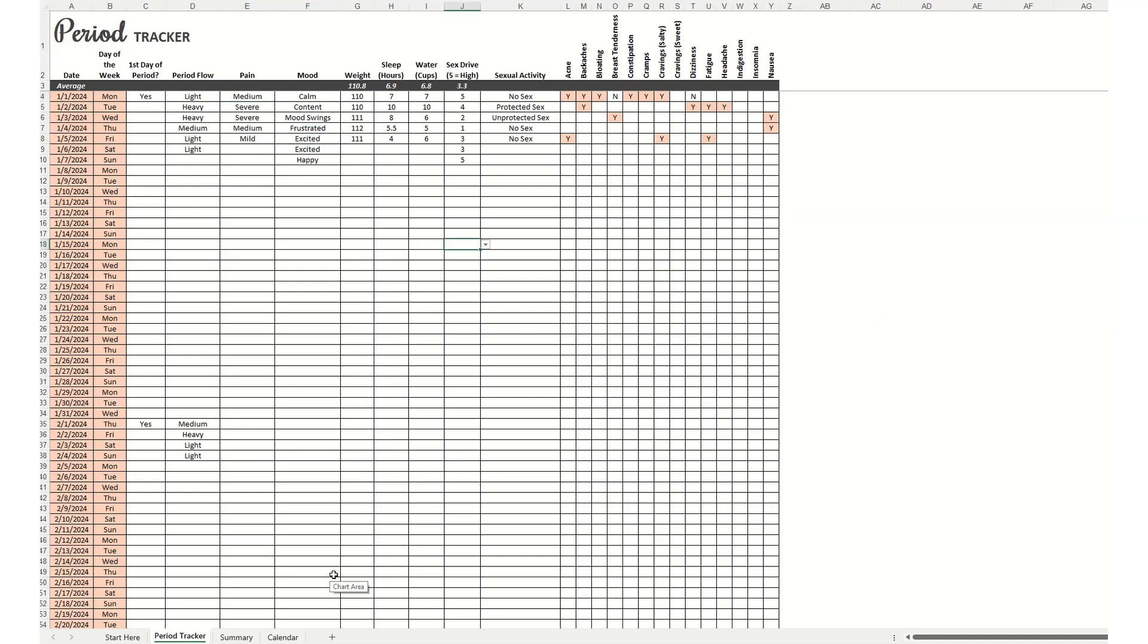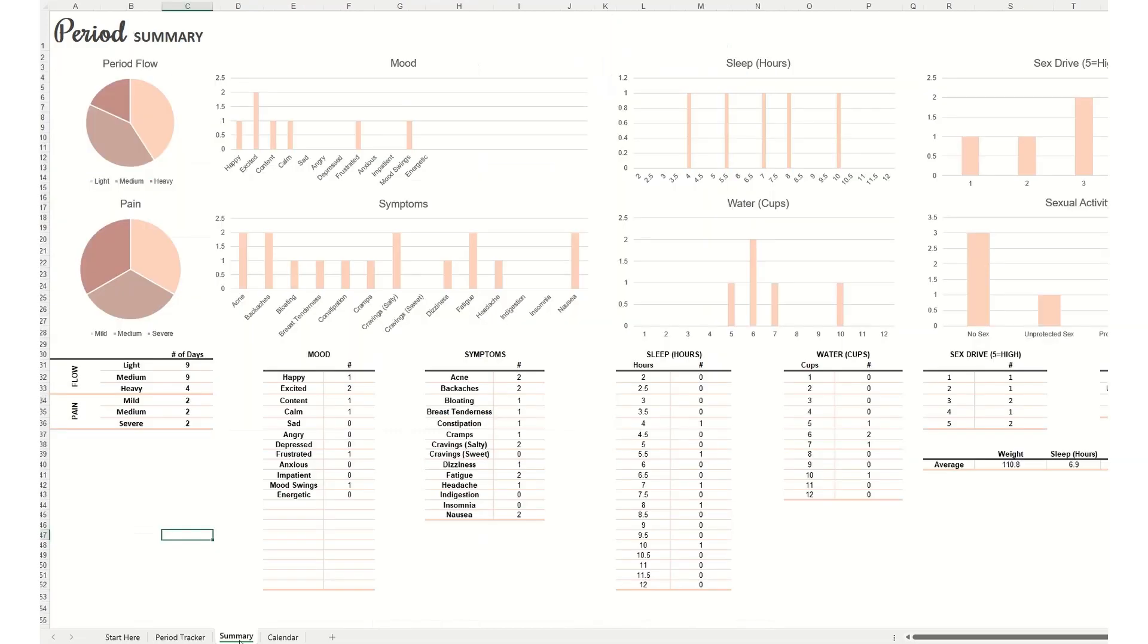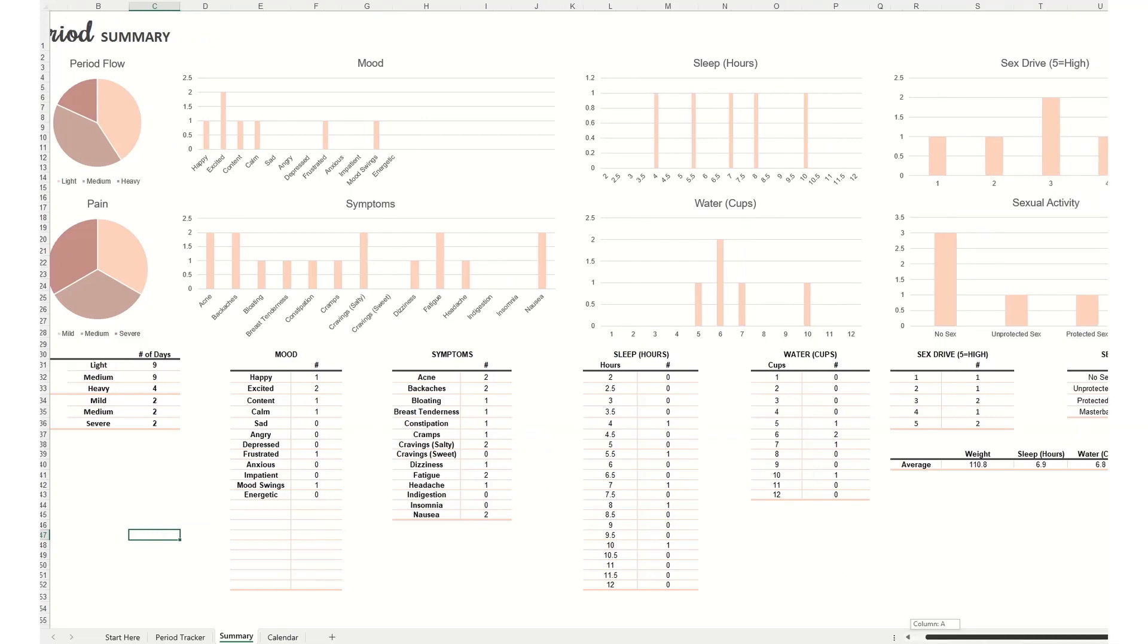Entering information from the period tracker will auto-populate the summary tab. And you'll see here there are tables and charts, so you can quickly see a high level breakdown of your activities.